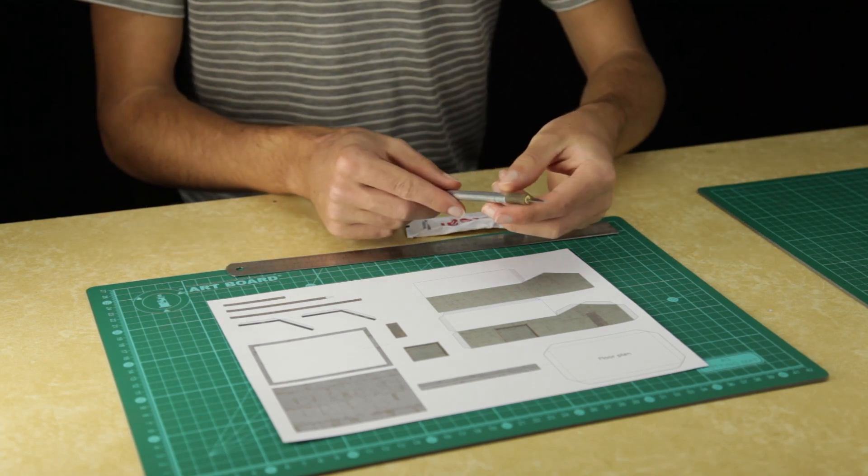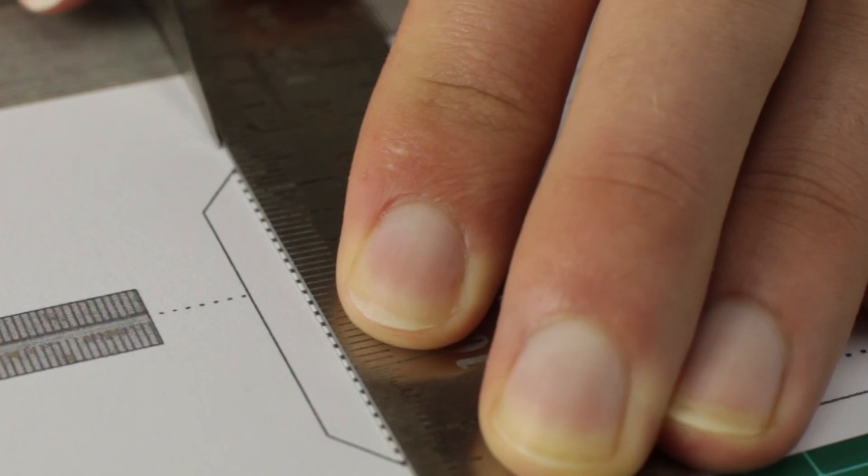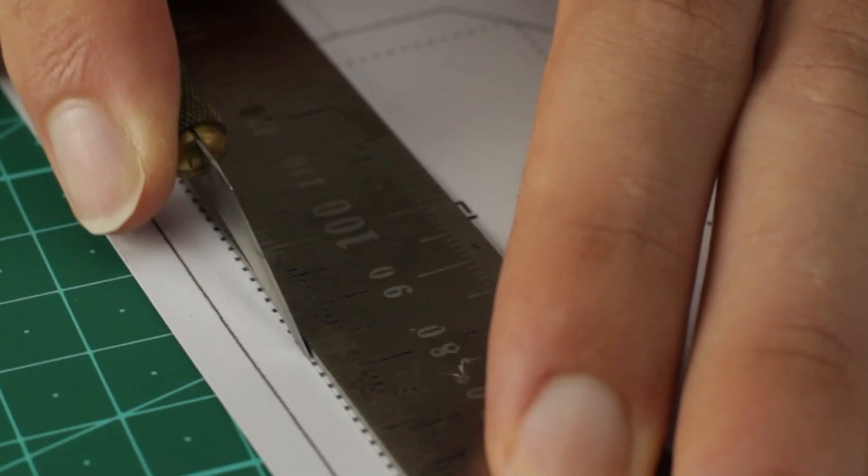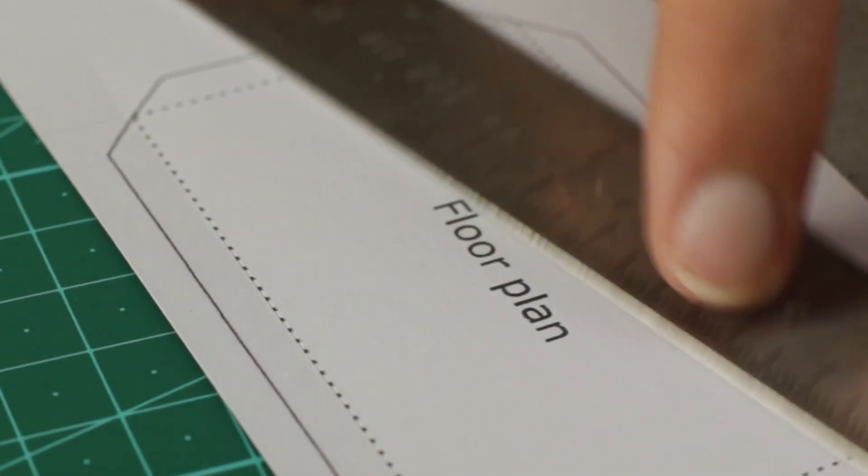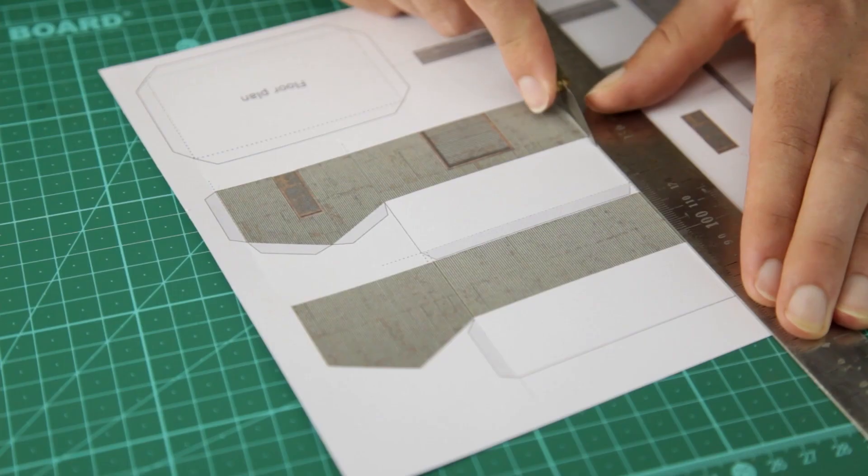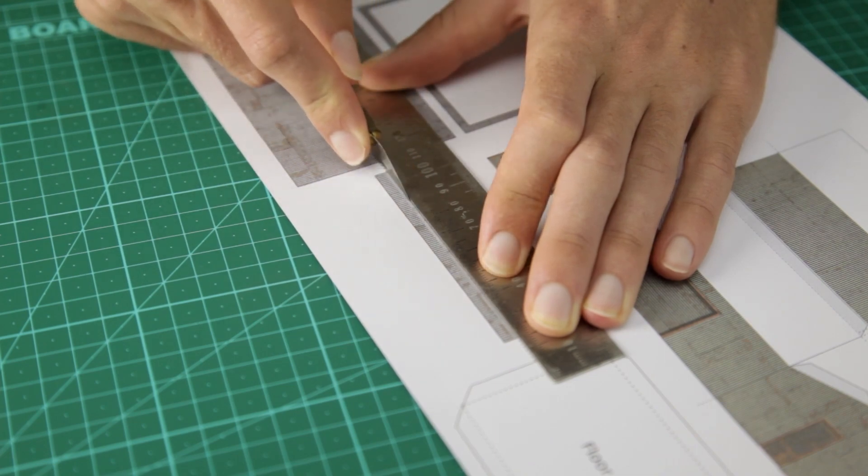Now start by scoring along all the dotted lines to make it easy to fold all the walls and flaps. This is easily done with the back of the hobby knife.